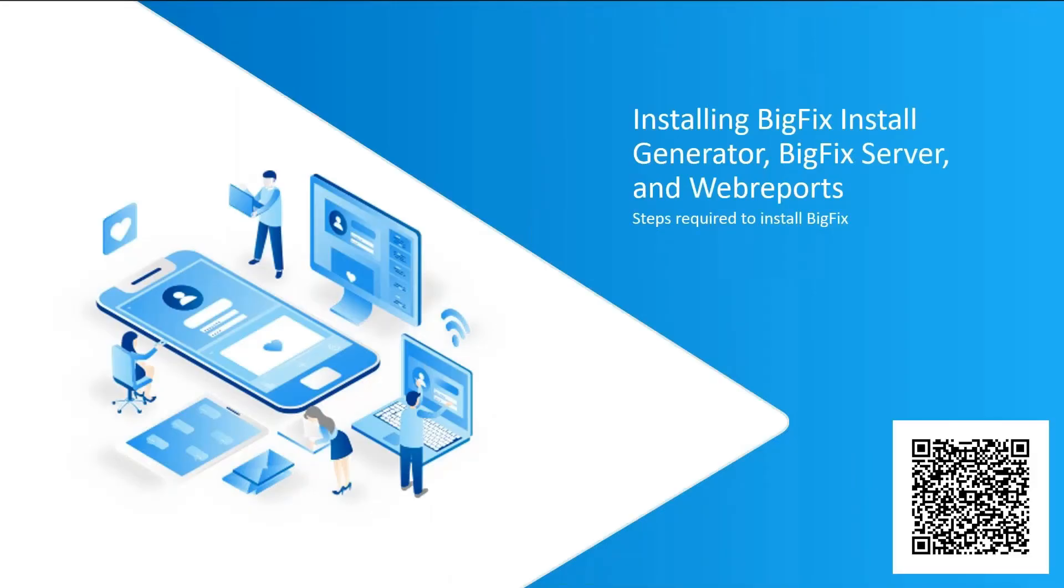Hi, Mark Leifart here. Continuing on with the BigFix Foundation course. In this section, I will cover the BigFix install generator, installing the BigFix server, and web reports. Let's get started.